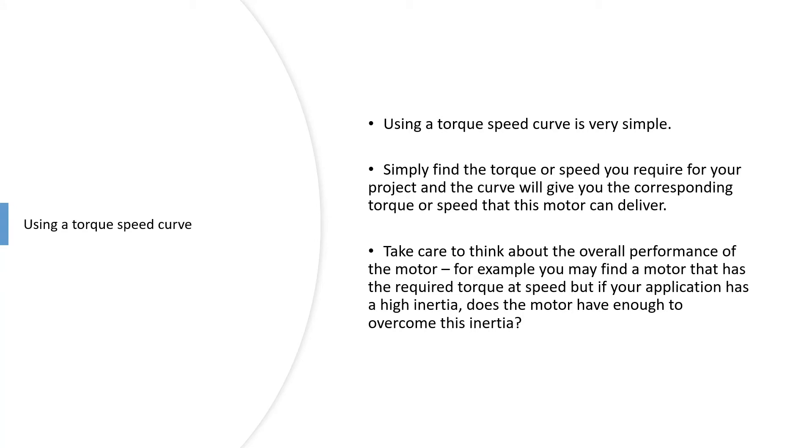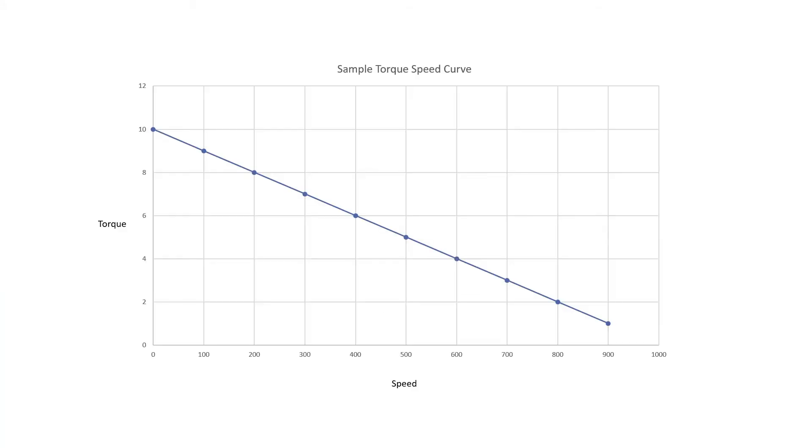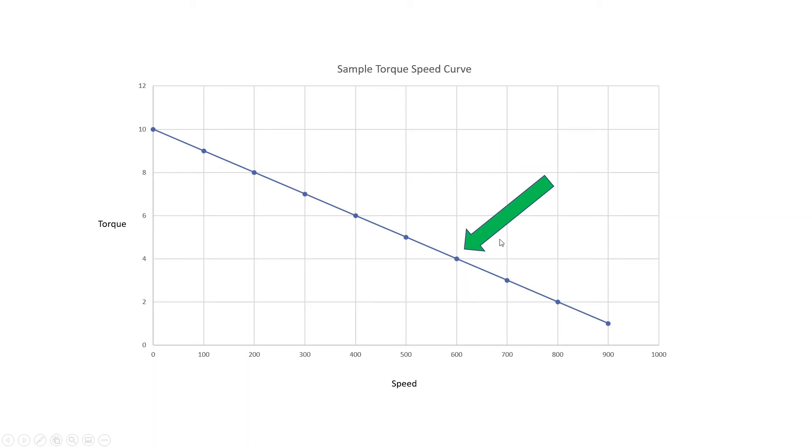A common mistake is that people might just focus on one point. For example, if you had something and it needed to be doing 600 RPM and four newton meters or less, then this point here is going to be fine. But if you're not thinking about what's going on up here as well, you potentially are going to have a problem.